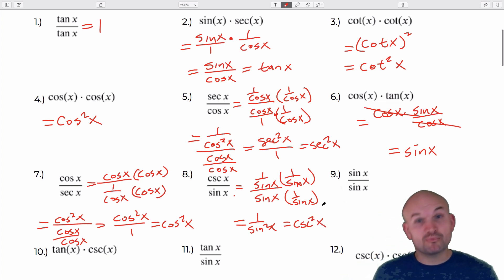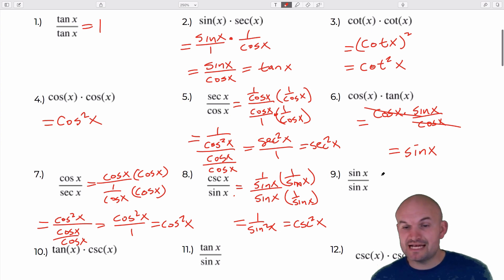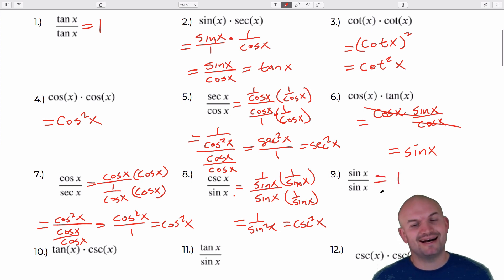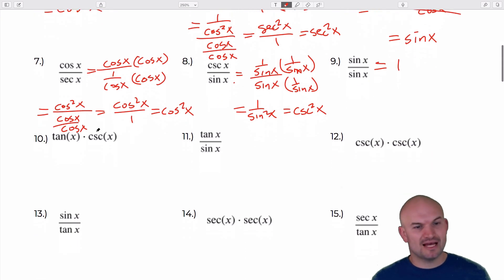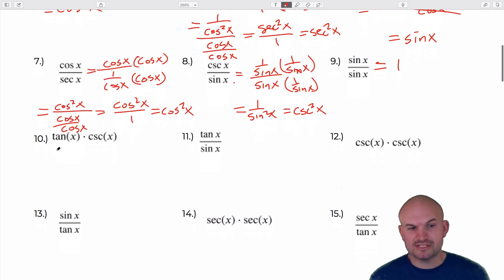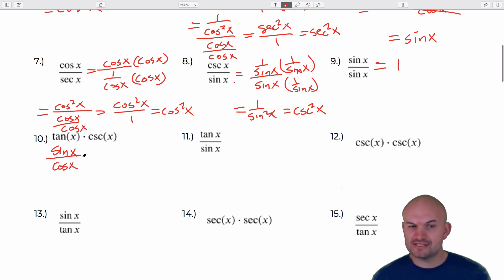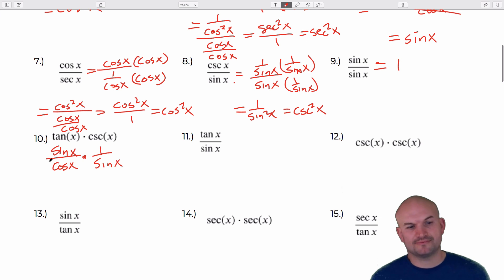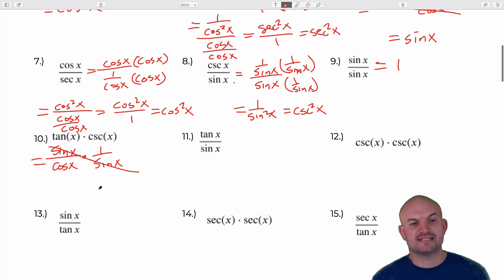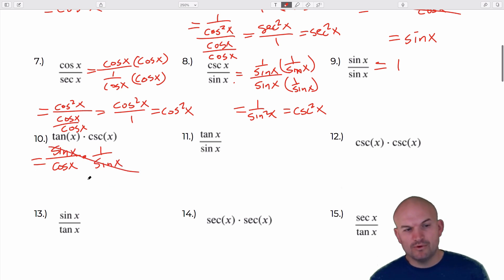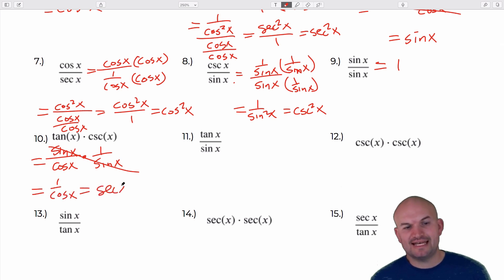A nice little breather — sine of x over sine of x is just equal to 1. For the next one I'll use the quotient identity: sine of x over cosine of x, divided by the reciprocal identity 1 over sine of x. The sines divide to 1, leaving 1 over cosine of x, which equals secant of x.